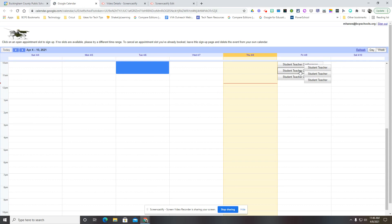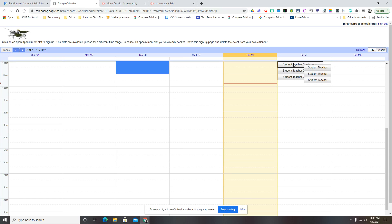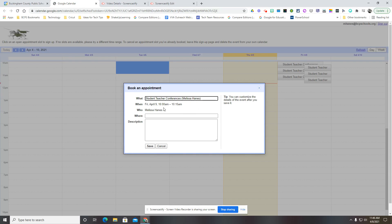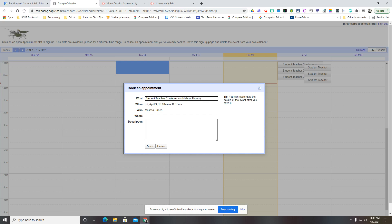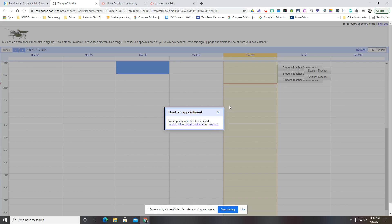On that screen you'll see these slots here for students to select. Say as a student I go in, I choose the one from 10 to 10:15 as the slot that I want to meet with you. I can add information here about what we would meet. You'll see that it has created the event title with my name there and I would hit save.